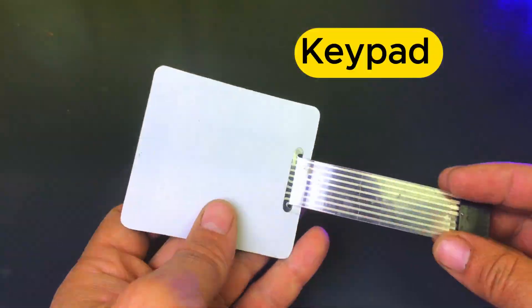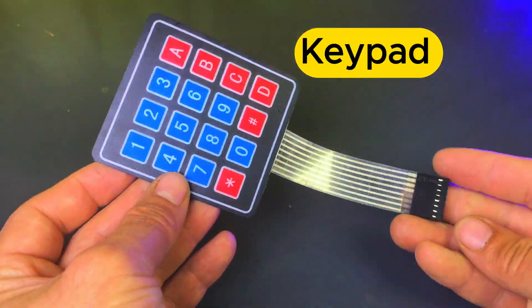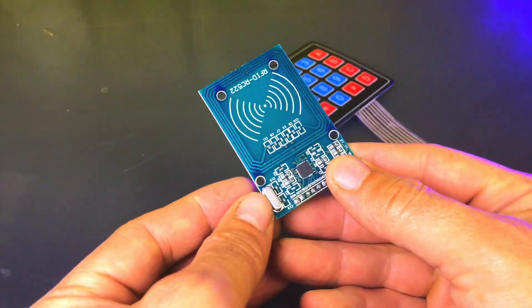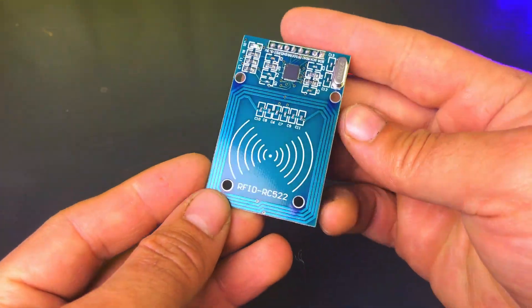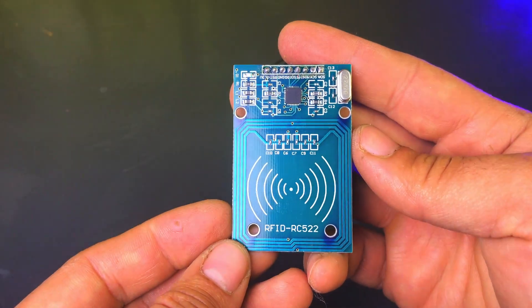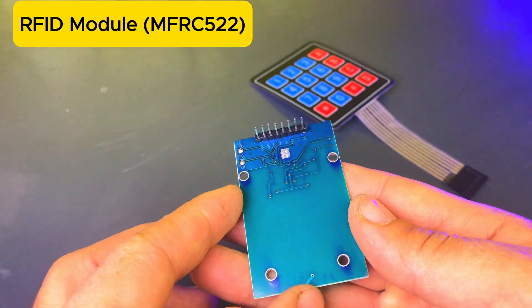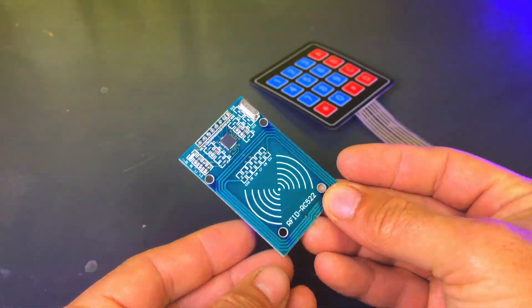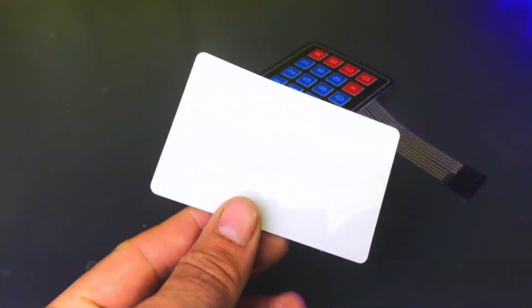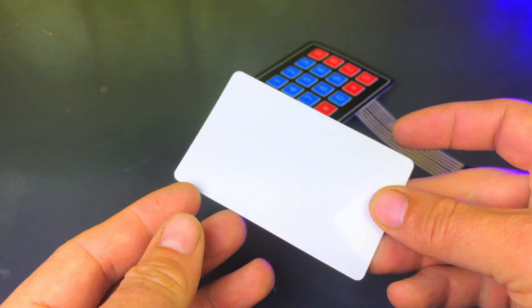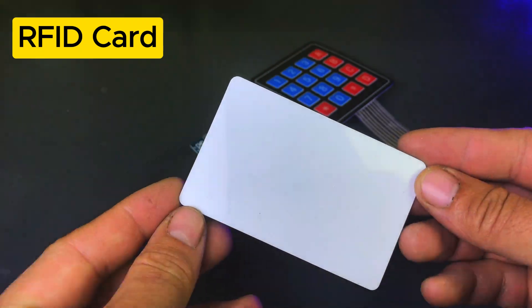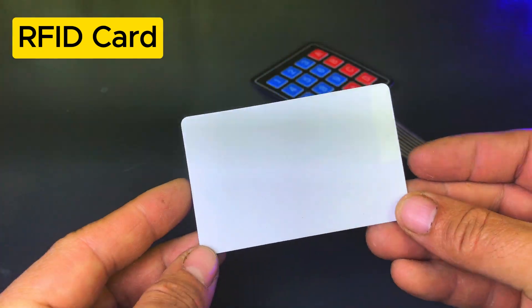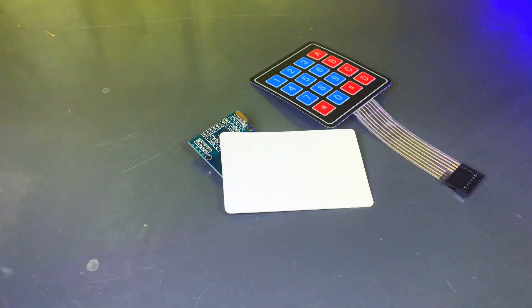Hello everyone! In today's video, we are going to create a project that will make your door more modern and secure. This system works in two ways: RFID card and keypad. Before we begin, I have a small request. If you are new to this channel, don't forget to subscribe.